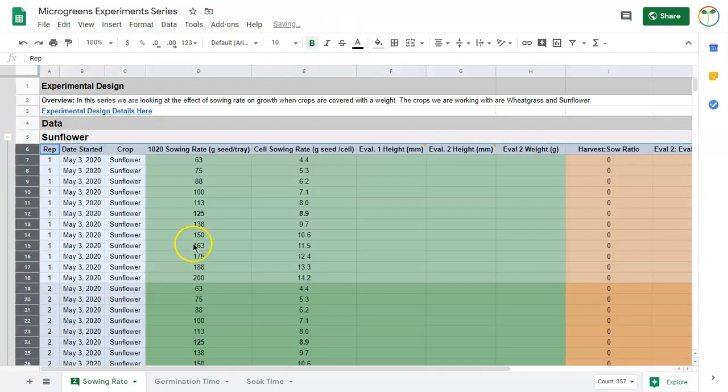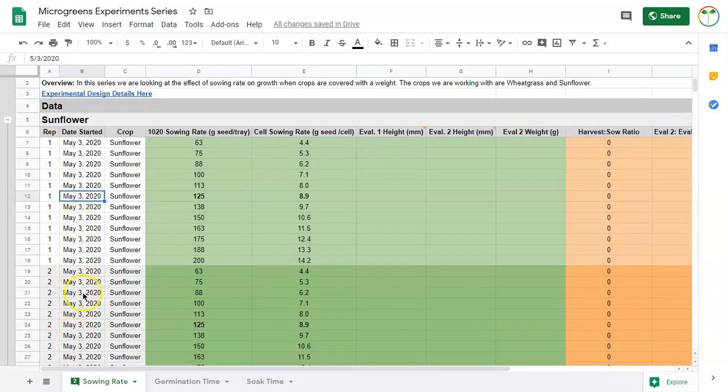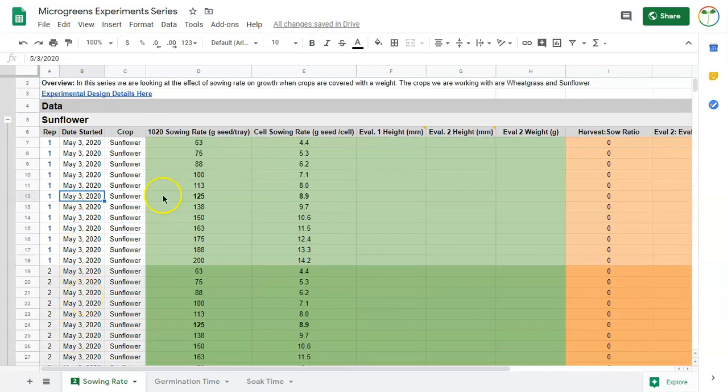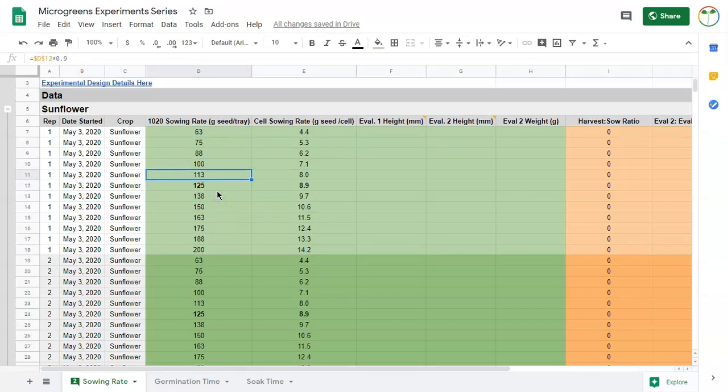For both of my crops, I have my starting date here, I have the crop, and then I'm doing two repetitions of each, which means I'm doing each sowing rate twice. This is really important in experimental design so we can kind of rule out one thing being in a warmer spot or getting a little bit more light, things like that.